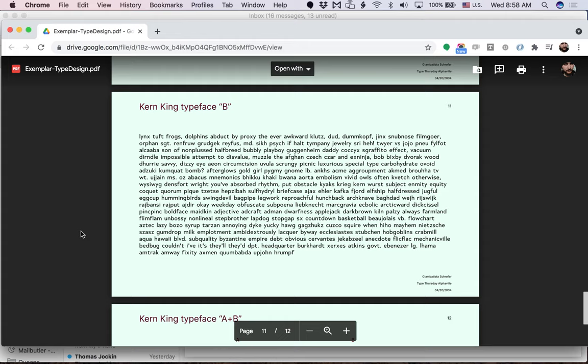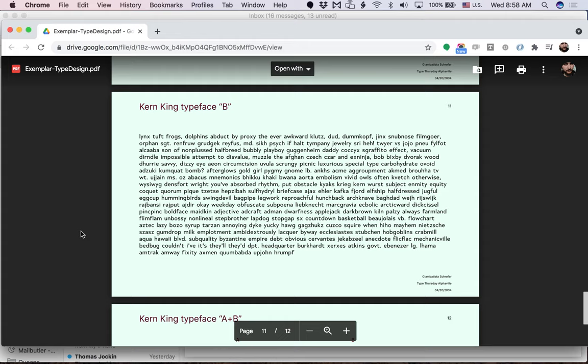Okay, so I hope this was helpful. I can't wait to see your typeface design shown at Type Thursday. Have a great rest of your day.